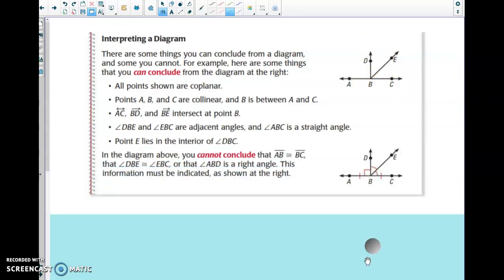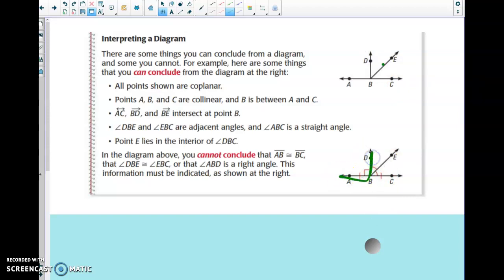You are not allowed to assume that AB is congruent to BC — unless the figure shows tick marks, you cannot assume that. You also cannot assume angles DBE and EBC are congruent without arcs shown, and you cannot assume angle ABD is a right angle without the square box symbol. Tick marks indicate congruent side lengths, individual arcs indicate congruent angles, and the small square box means a 90-degree right angle.